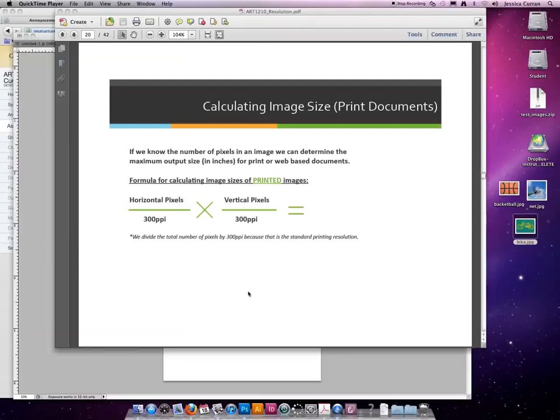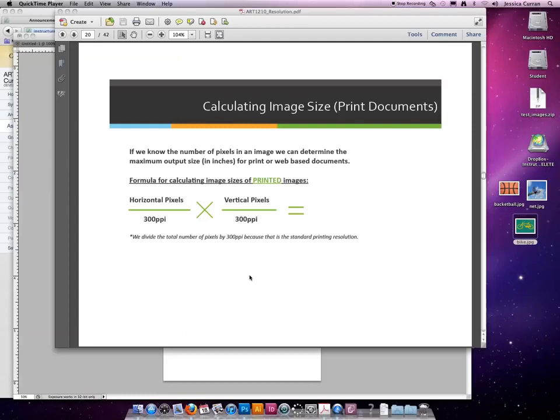Okay, let's practice calculating image sizes based on a known output device. So let's calculate image sizes, in this case, for print documents.